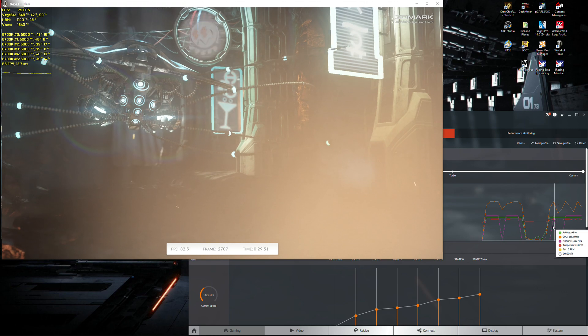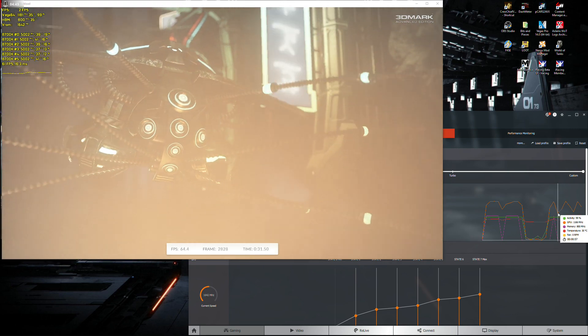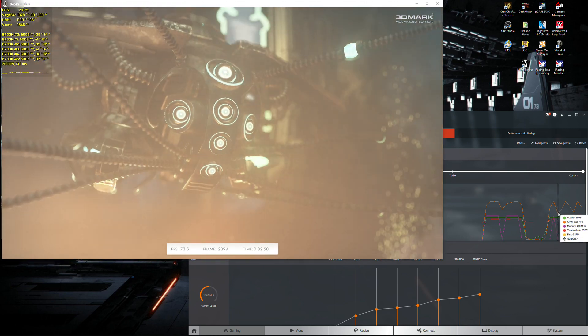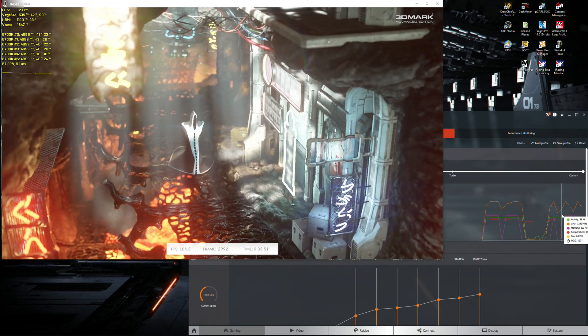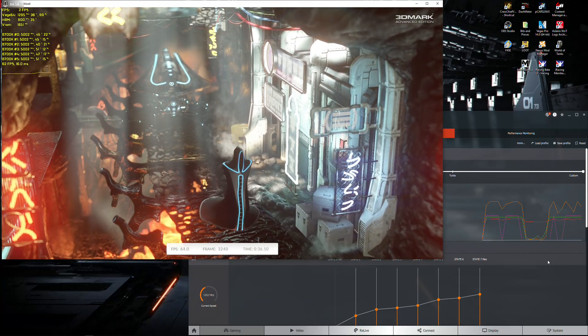So it does that every five seconds or so. And you can see it there. It's just, every time there's a drop, it's the core and the memory. Every drop. Every time.